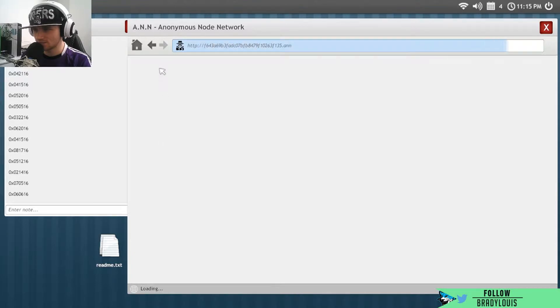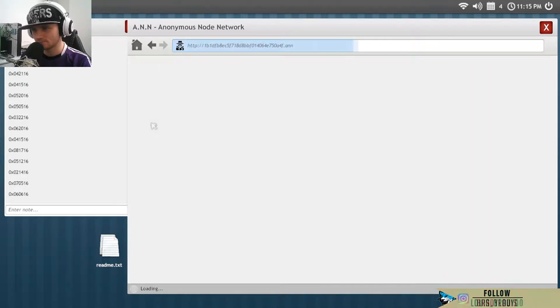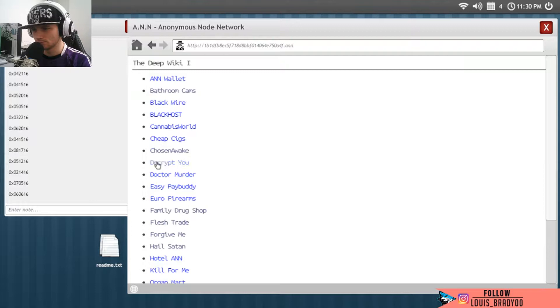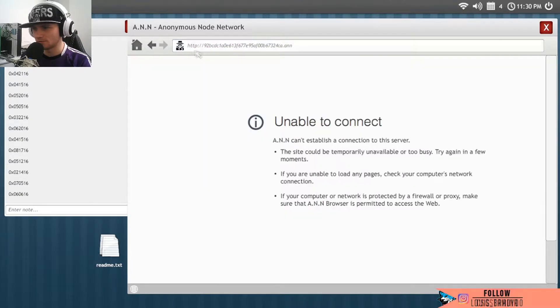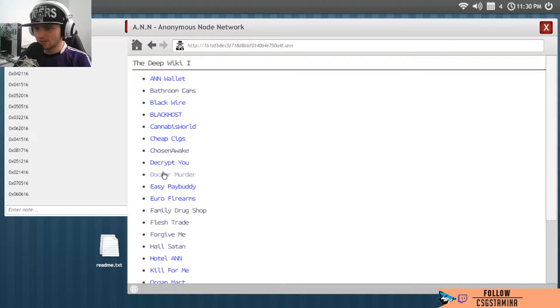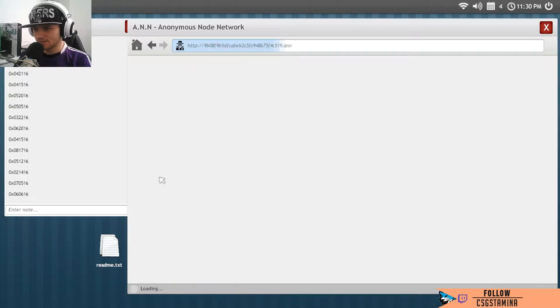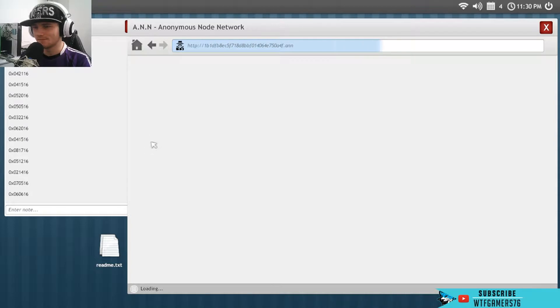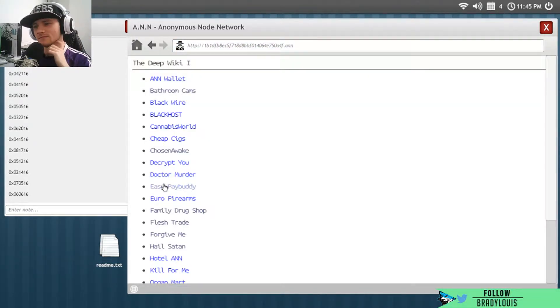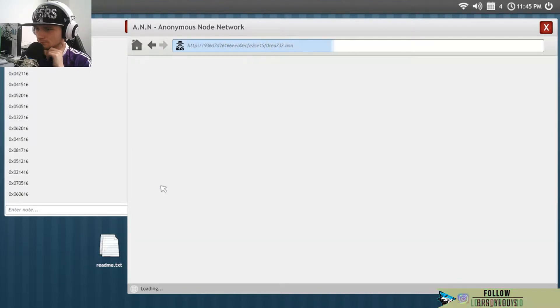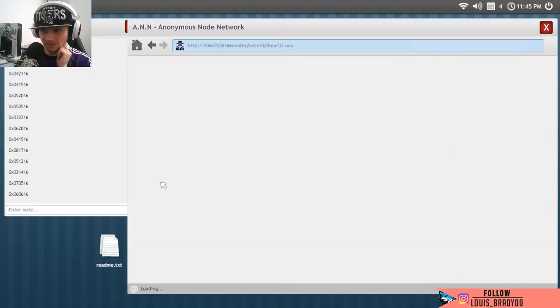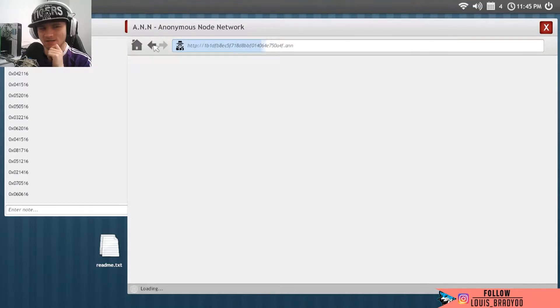Cheap Cigs, you've been unavailable for a while. Decrypt You, I haven't made on you yet. No, you're unavailable. Oh my god, Doctor Murder. Oh thanks, fuck, I would not have been able for that. I would have been like Easy Pay buddy. And the fact that they click on that twice, it's kind of scary.